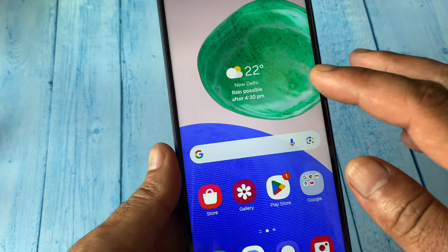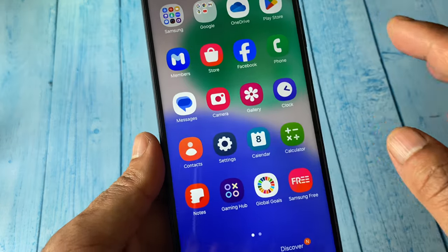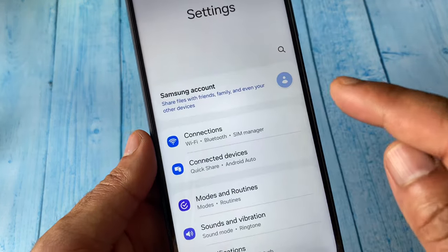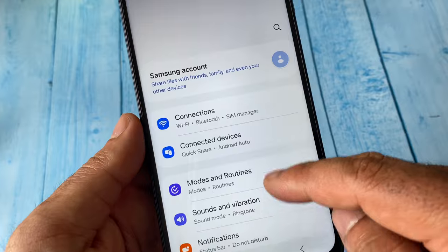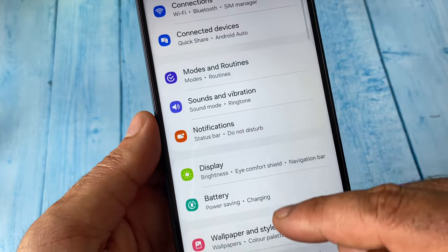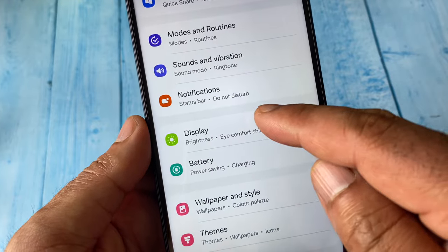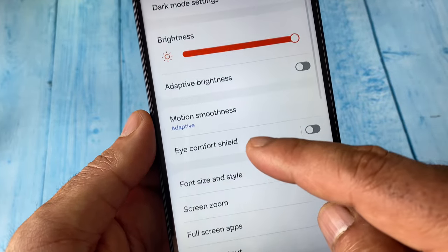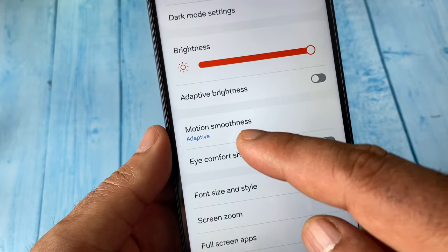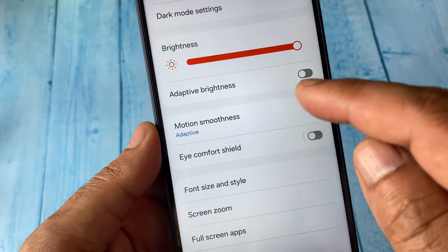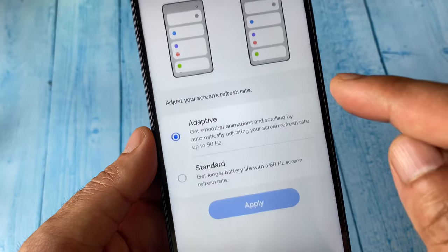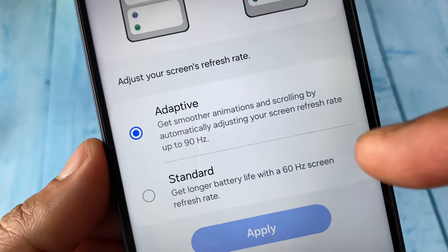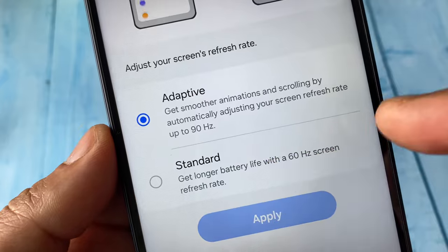First, on your Android mobile phone go to Settings, click on Settings, then search for display settings and click on Display. Now here you have to click on Motion Smoothness.